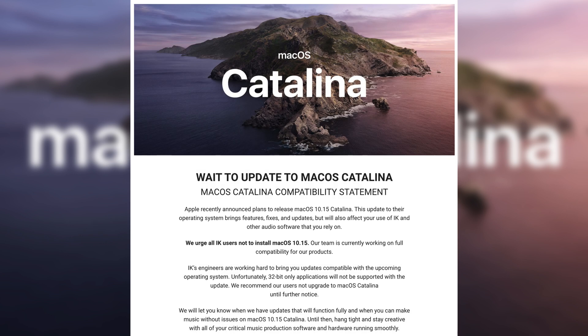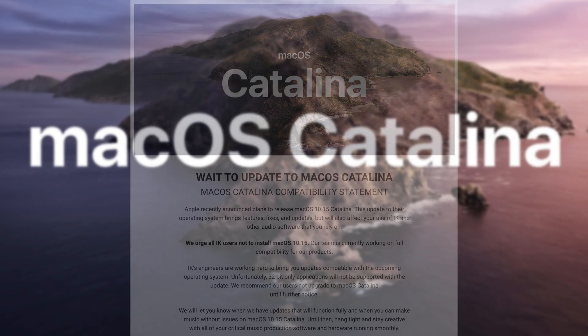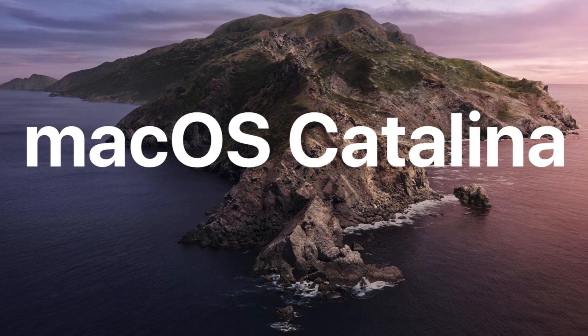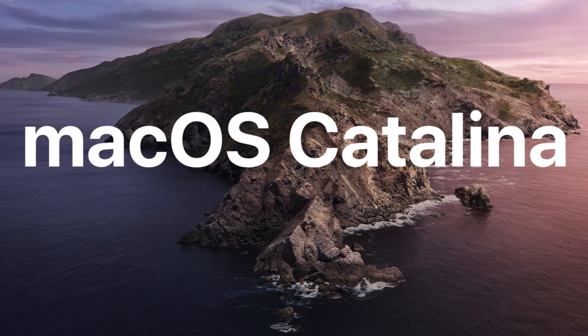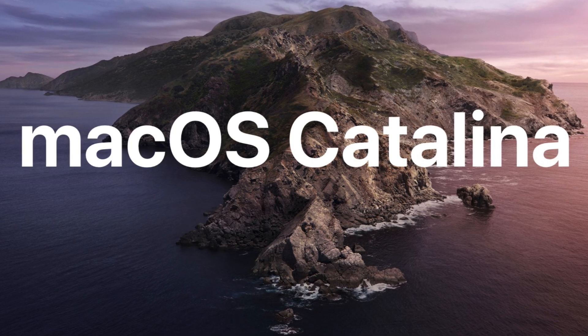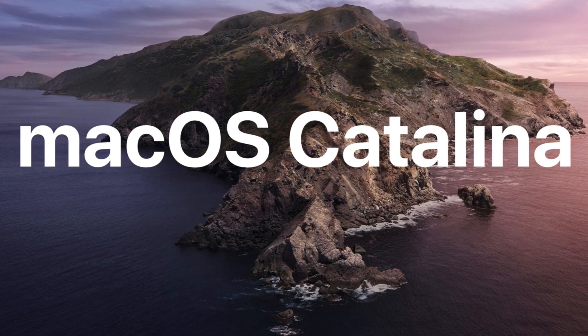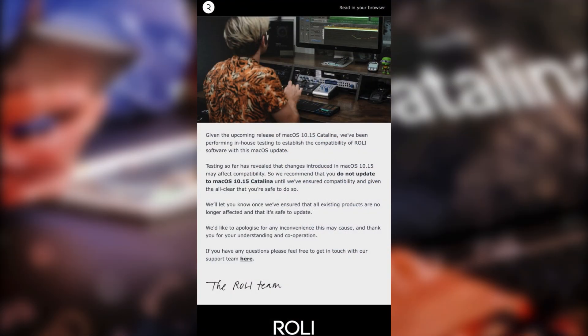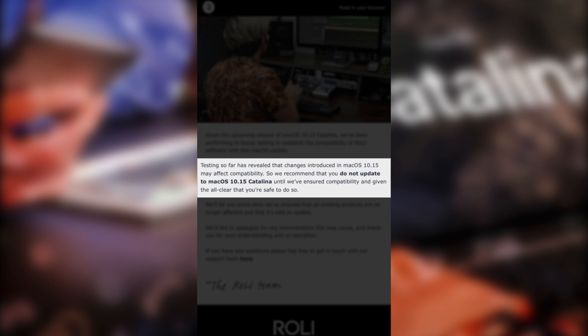Now that's pretty crazy and you'd be forgiven for wondering why IK Multimedia specifically are having trouble getting their software and potentially their hardware to play nice with macOS Catalina. This isn't an isolated case, however. I got a similar email from Roly, the company behind the Seaboard, Blocks and other high-tech musical instruments. Their email read as follows: Testing so far has revealed that changes introduced in macOS 10.15 may affect compatibility. So we recommend that you do not update to macOS Catalina until we've ensured compatibility and given the all clear that you're safe to do so.